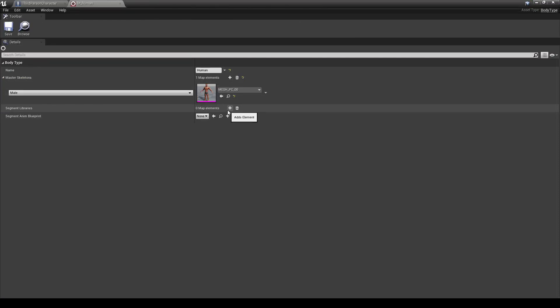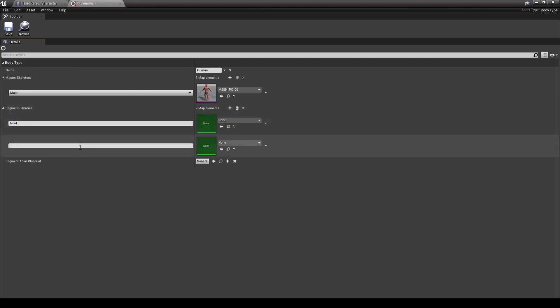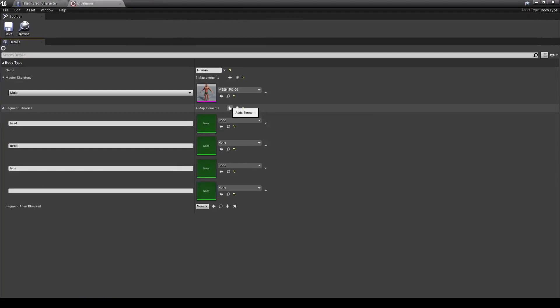So let's go ahead and add some. Let's go ahead and add one for his head, his torso, and his legs. And I believe we also need one for his hands as well, but we probably only need one for those.